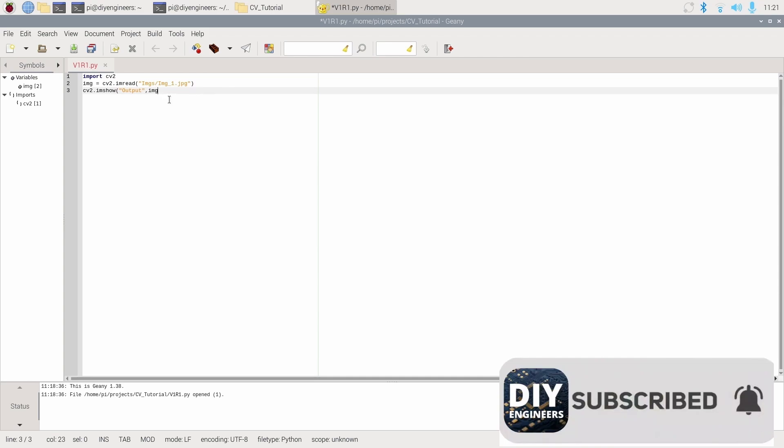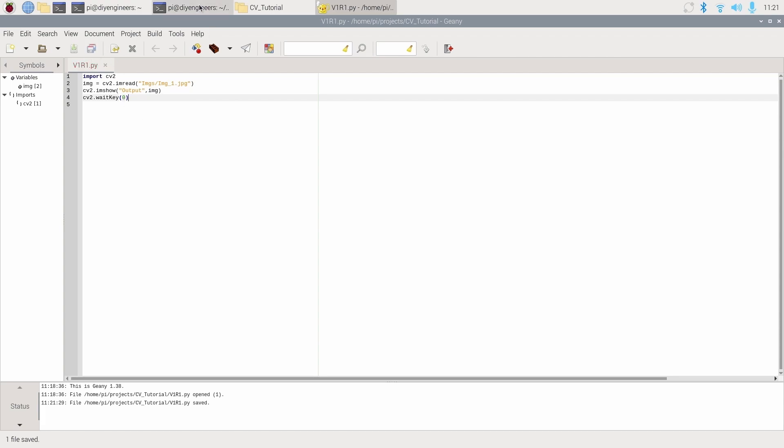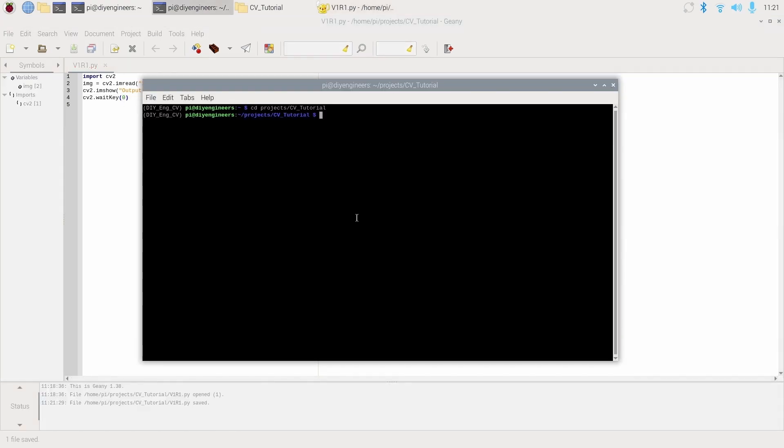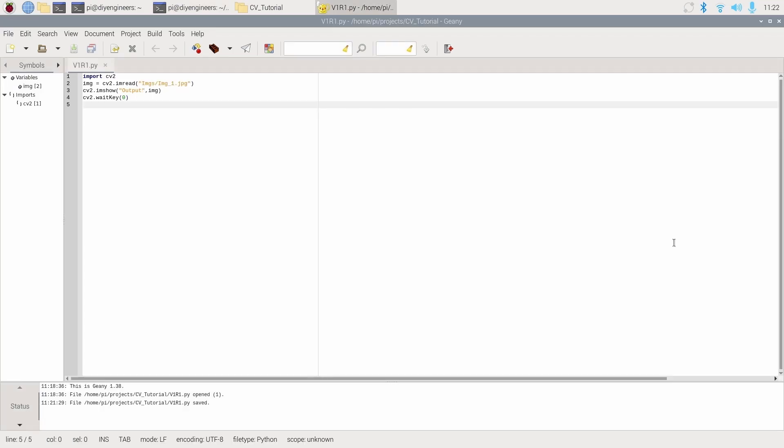And then we'll do cv2 dot wait key zero. This is going to display the image for a number of milliseconds. In this case, I'm saying zero. When you put zero, basically it waits for you to press something on the keyboard to stop. We'll go ahead and save this. Now we'll go to our command terminal and we'll run it. So we'll do python v1r1 dot py. And there you can see it basically ran the picture and it's displaying the picture of the flower. If I press something on the keyboard, it closes it.